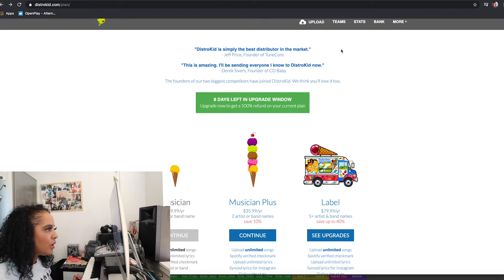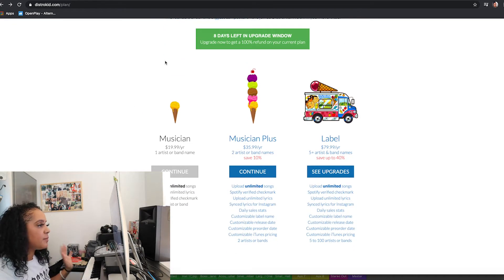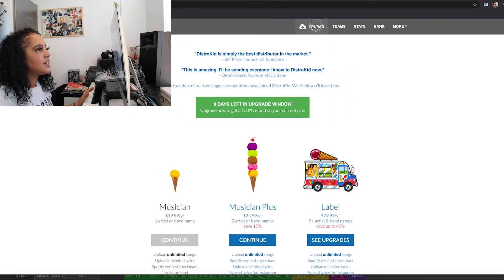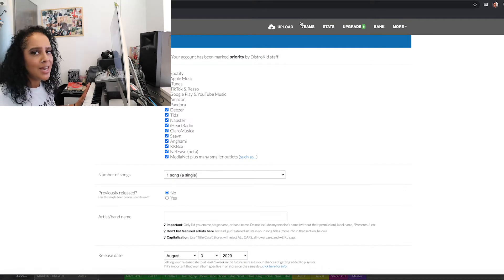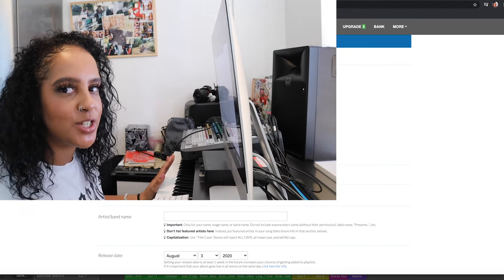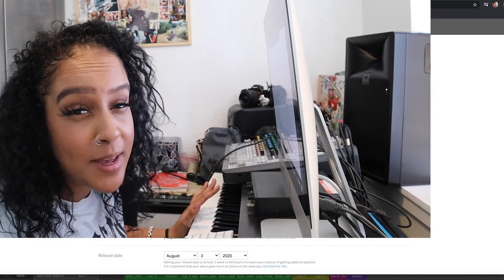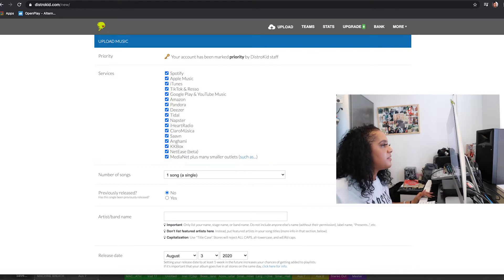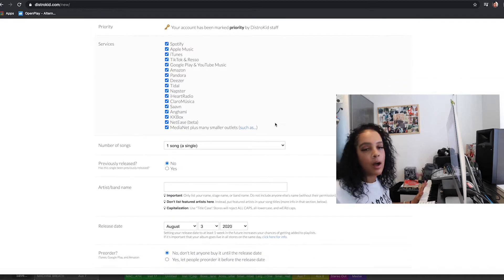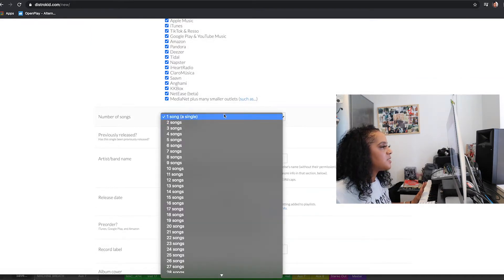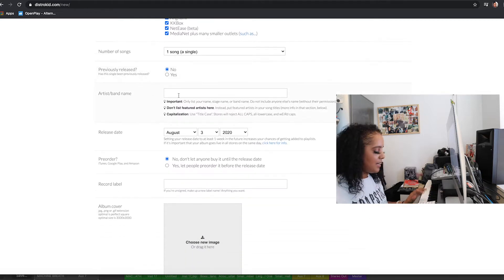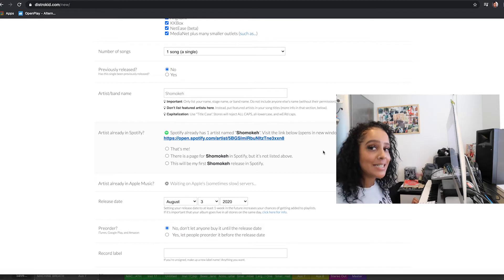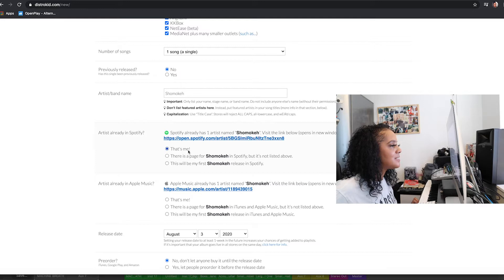Okay so we're logged in — you can see the different plans here: basic musician, musician plus, label, etc. Let's click on Upload and pretend we're going to upload some music. Here's the upload music page with all the streaming sites listed. You can set the number of songs, whether it's been previously released, and your artist name. I've typed in my artist name 'Shomake' and it says Spotify already has one artist by that name — yes, that's me.